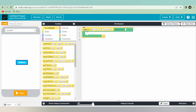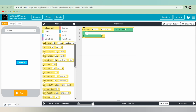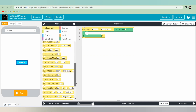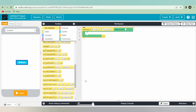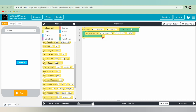I am taking here onEvent, then ID, click, and function. After that I will take setProperty. I will place it inside onEvent — button one, click, function, setProperty, screen one.